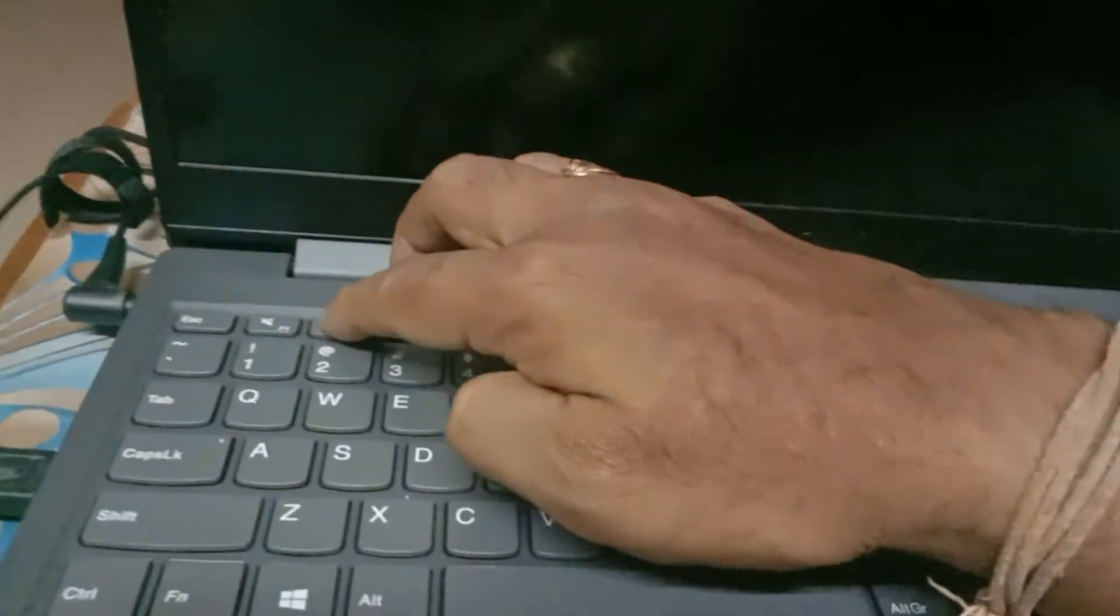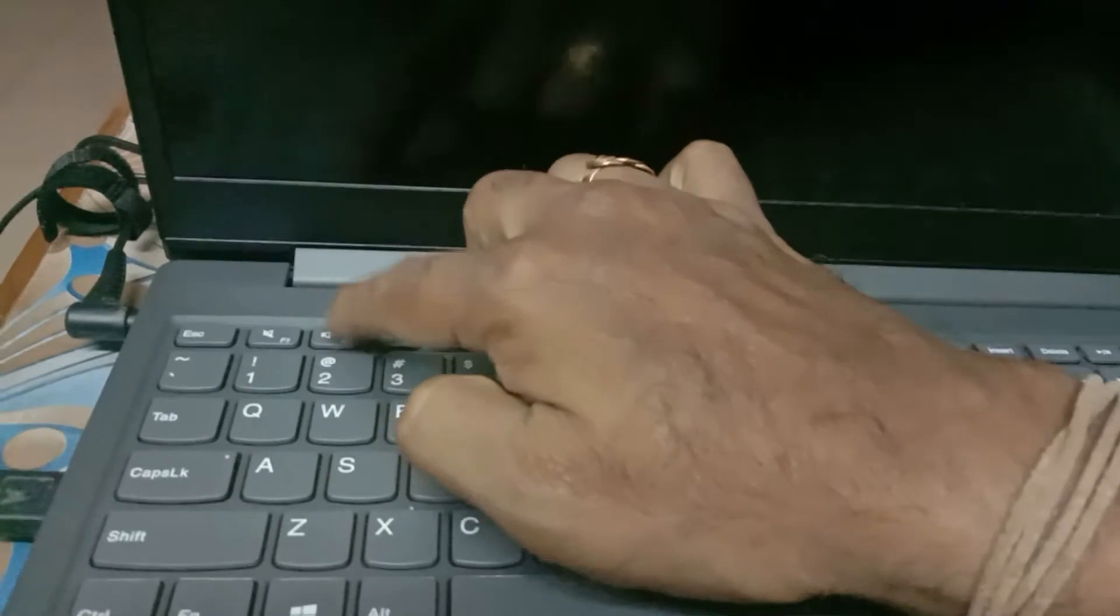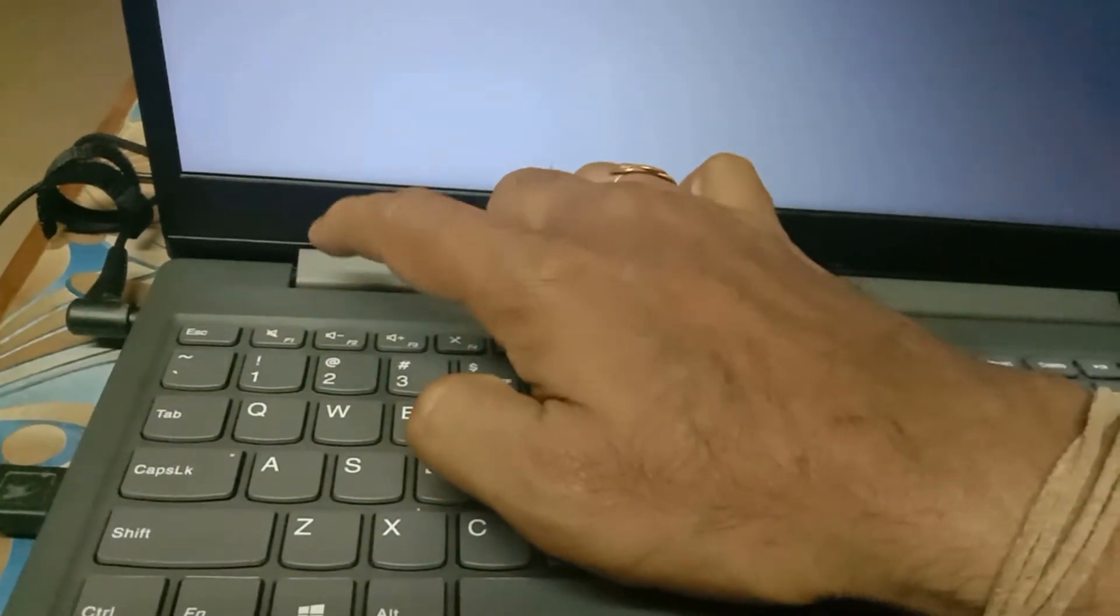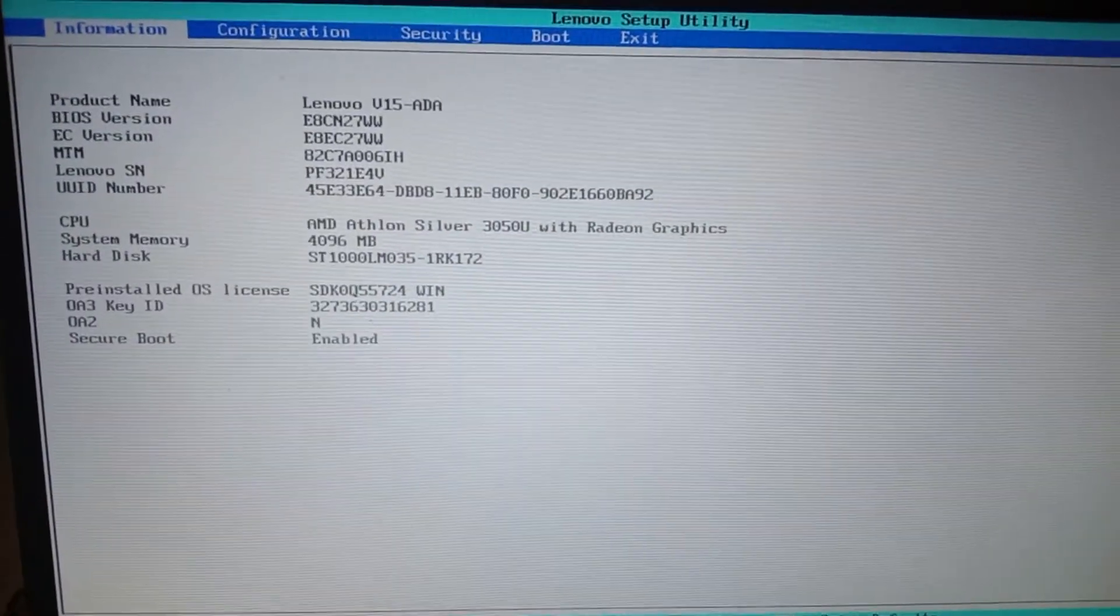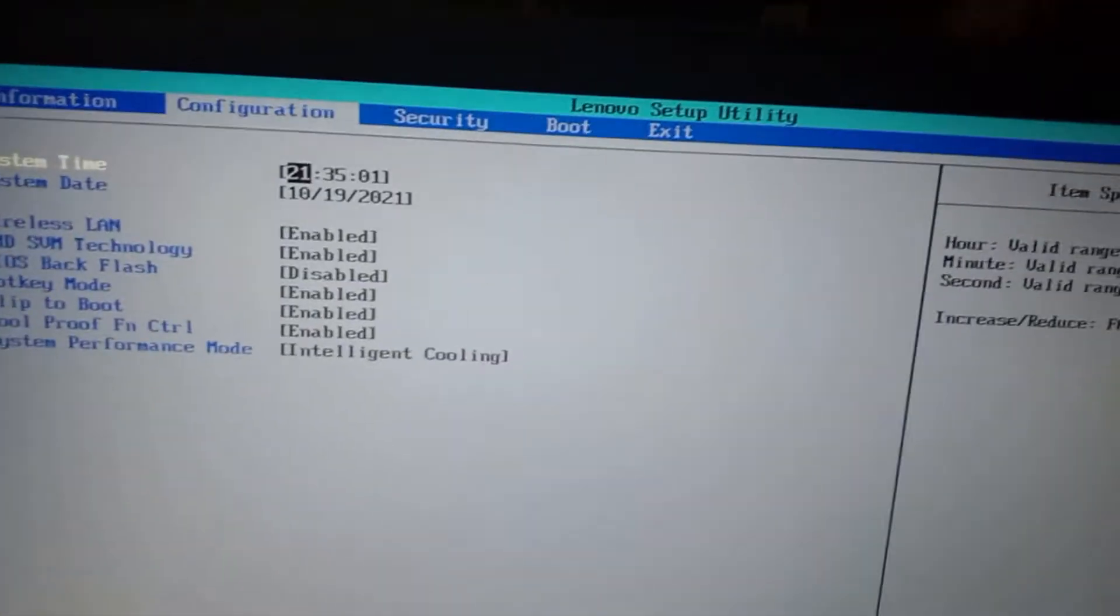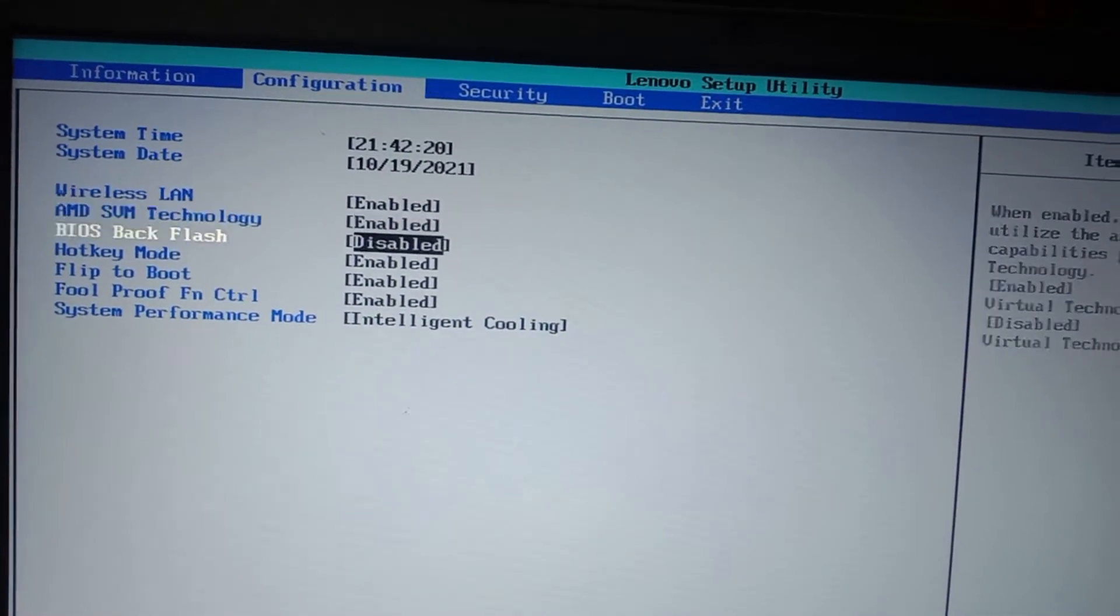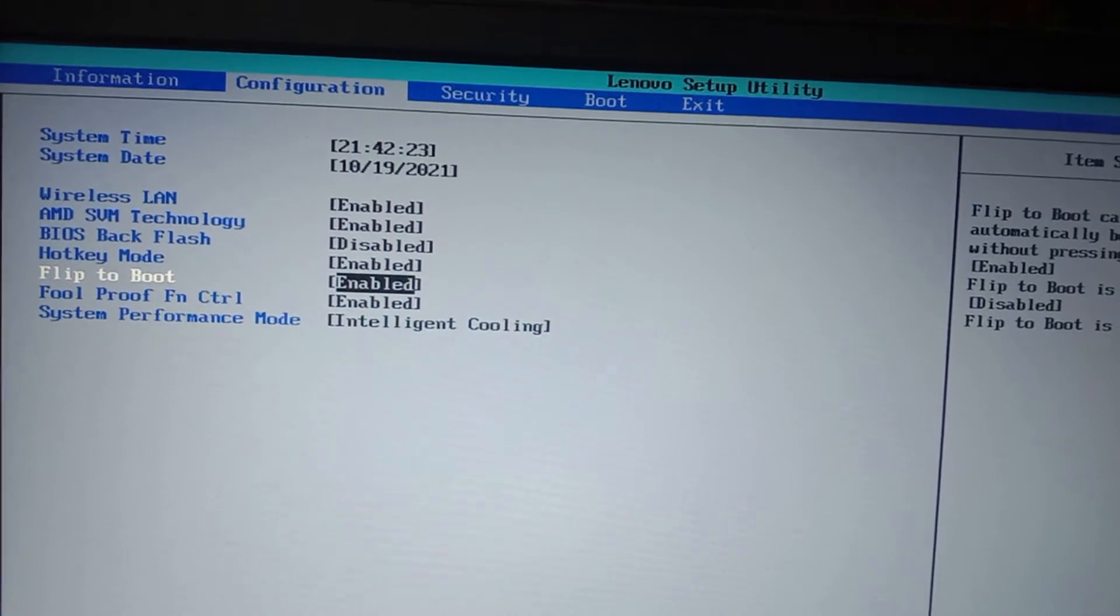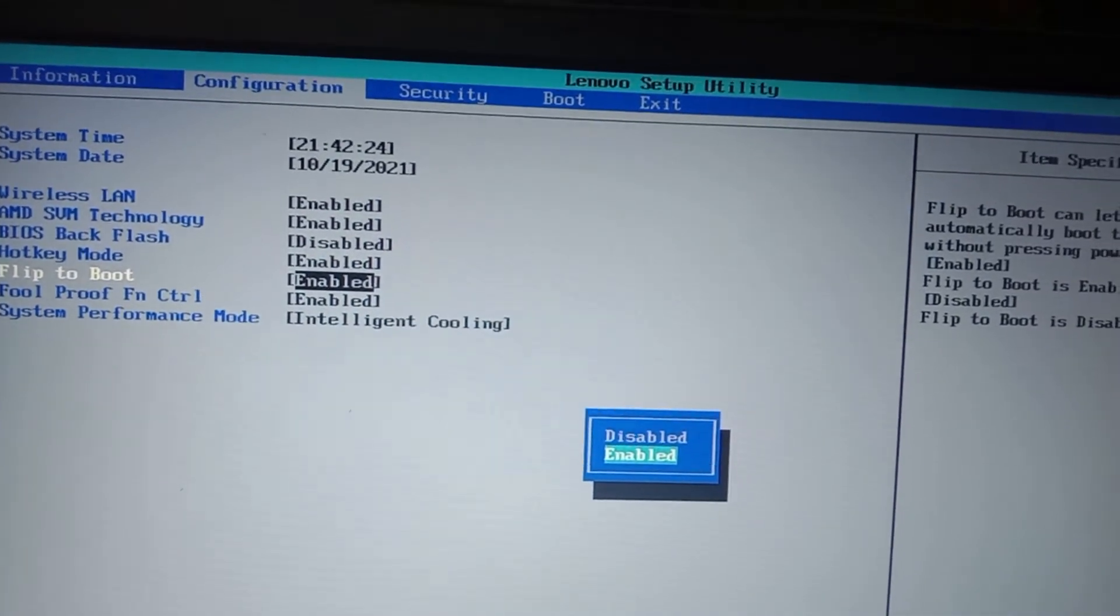The BIOS setup will open. In this BIOS setup, you can see here there is an option called configuration. In configuration, flip to boot option is there. It is in enabled mode.